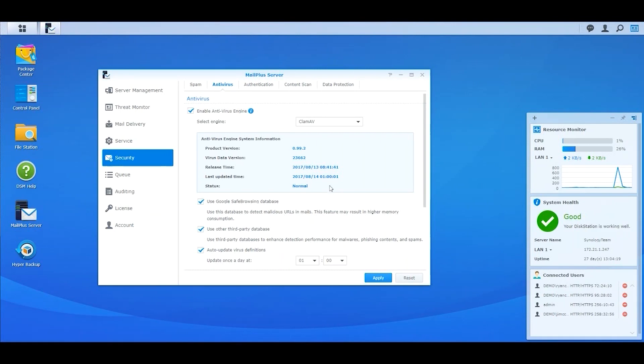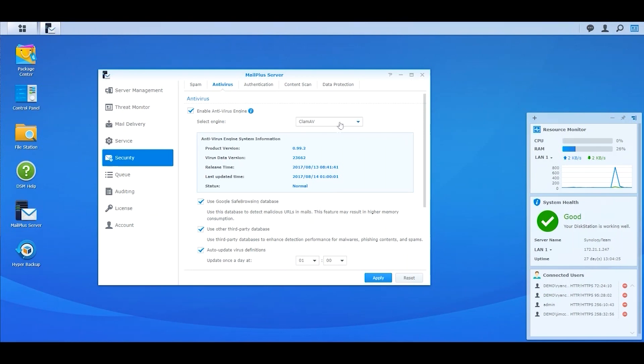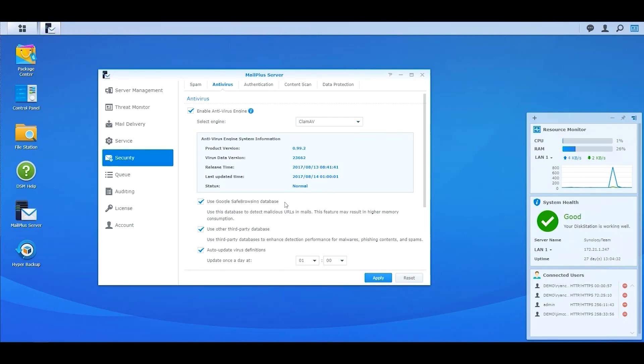In the security category in MailPlus, click on the Antivirus tab. Tick Enable Antivirus Engine to start the virus scan in MailPlus. If you have subscribed to McAfee in Package Center, then you can select McAfee as the antivirus engine. If you have chosen CLAMP AV as your antivirus engine, then you can use Google Safe Browsing database to detect malicious URLs.